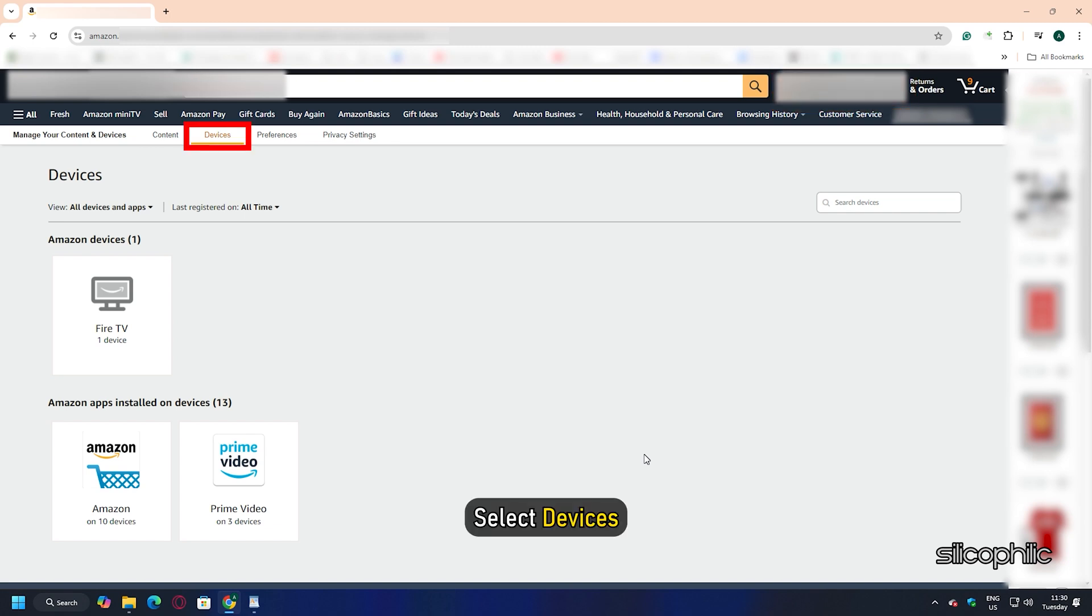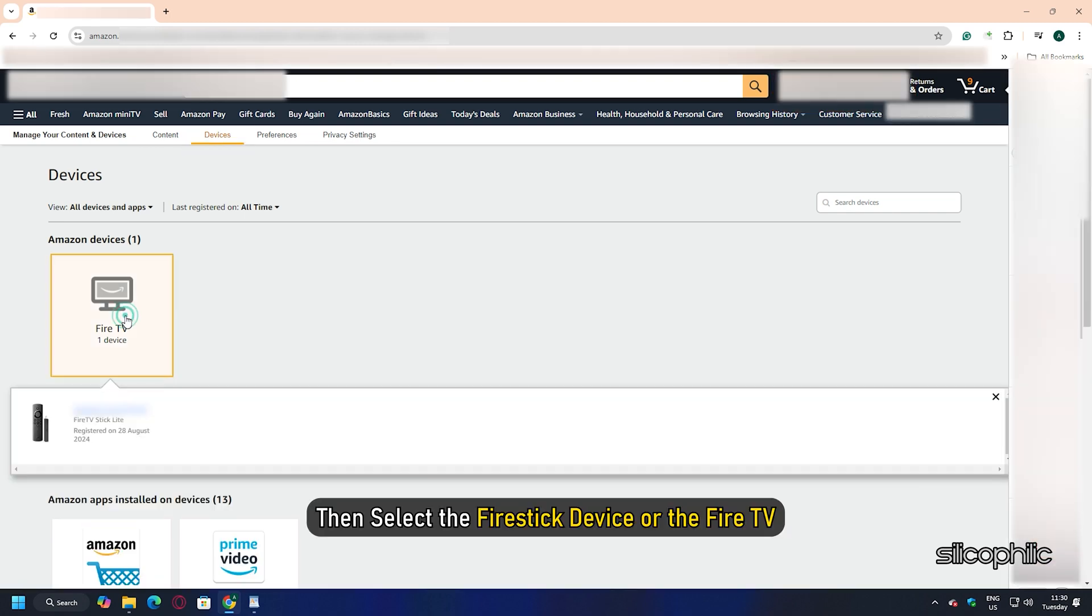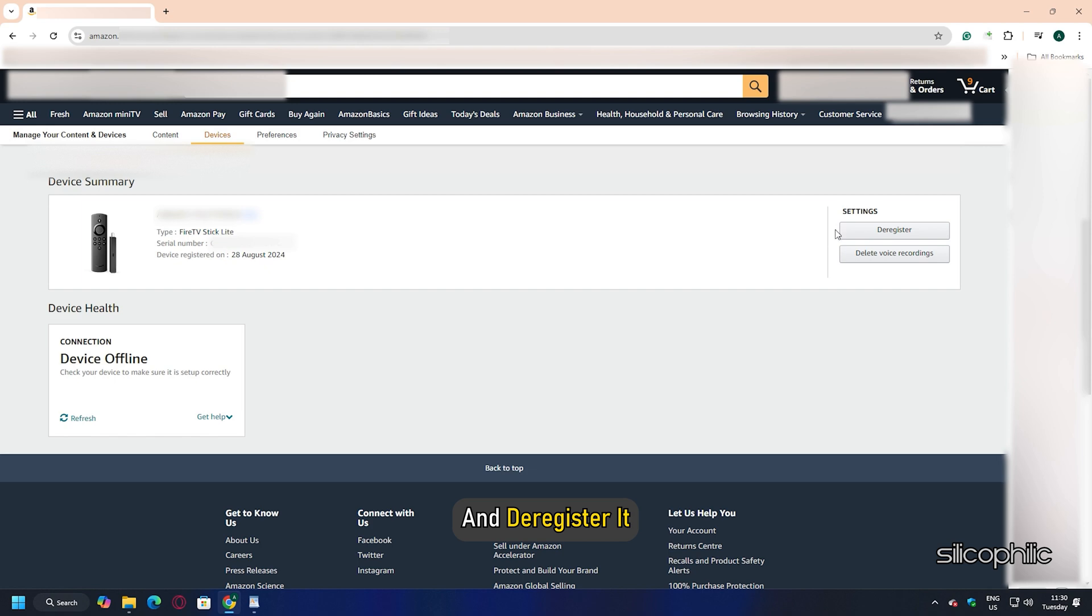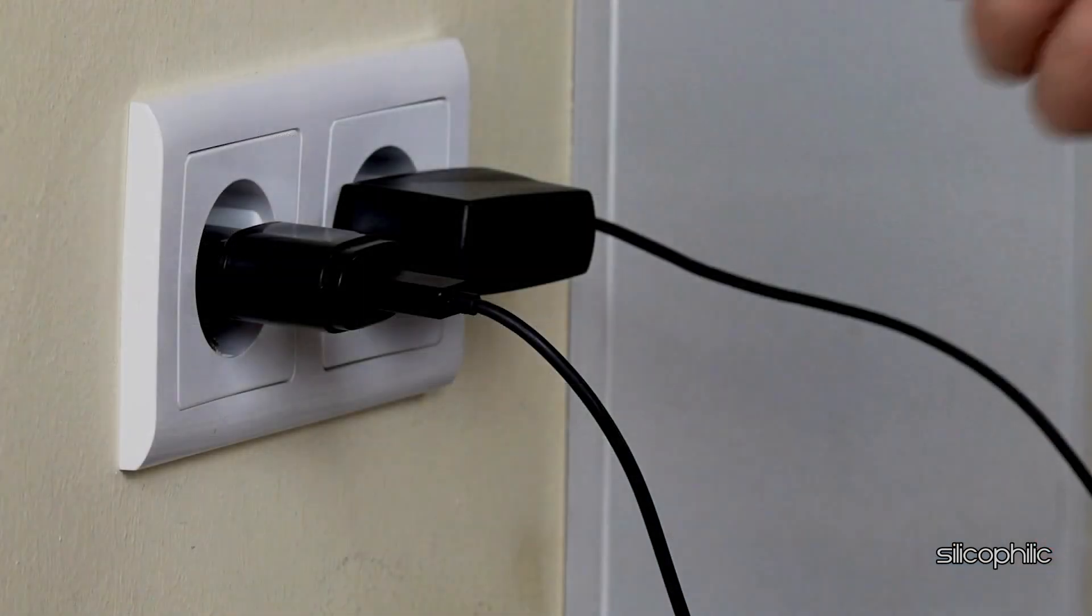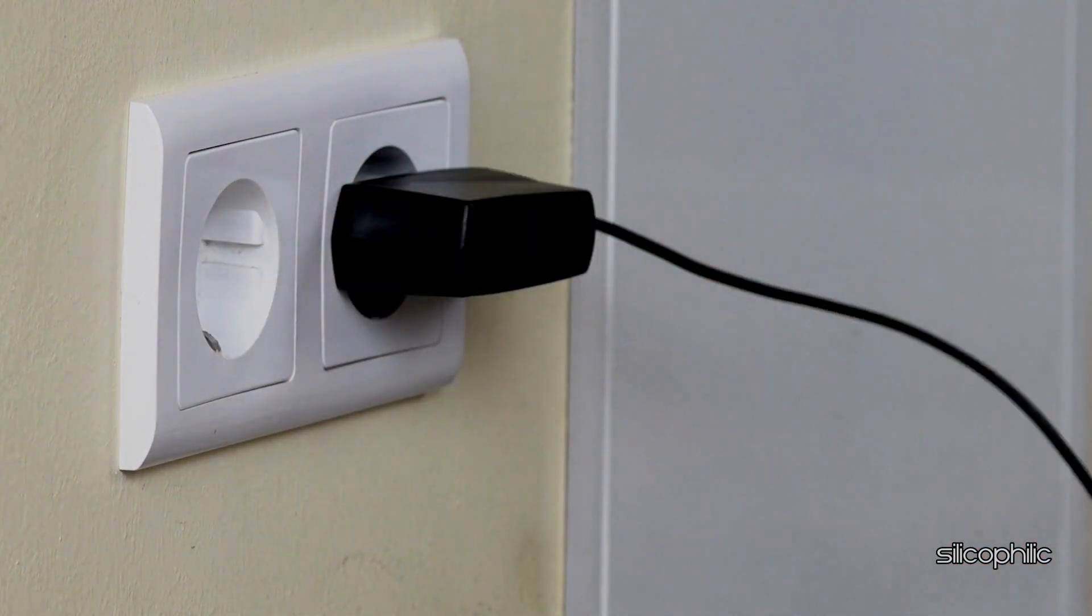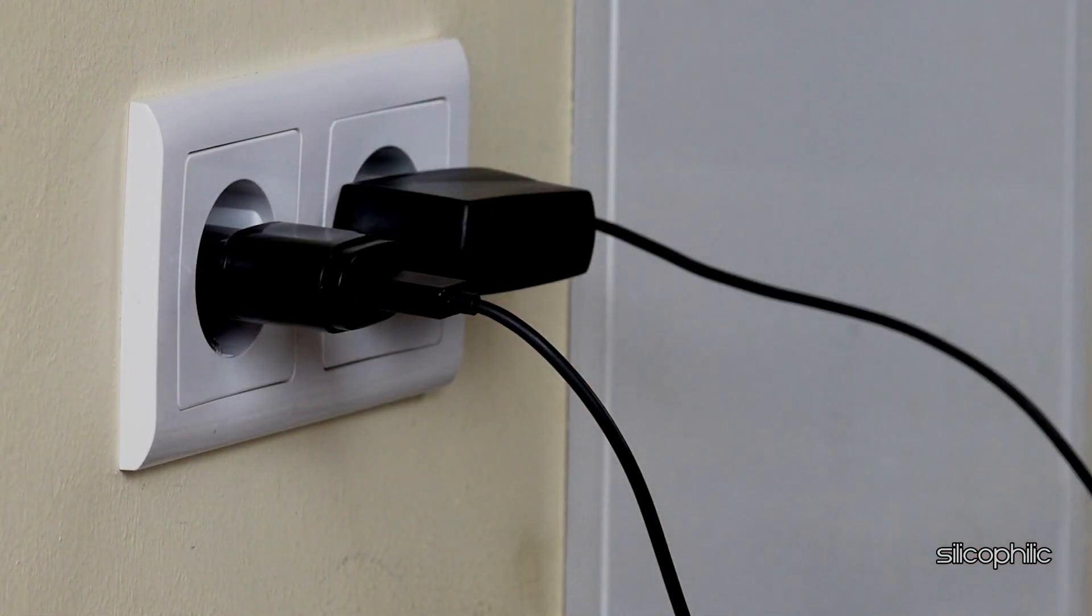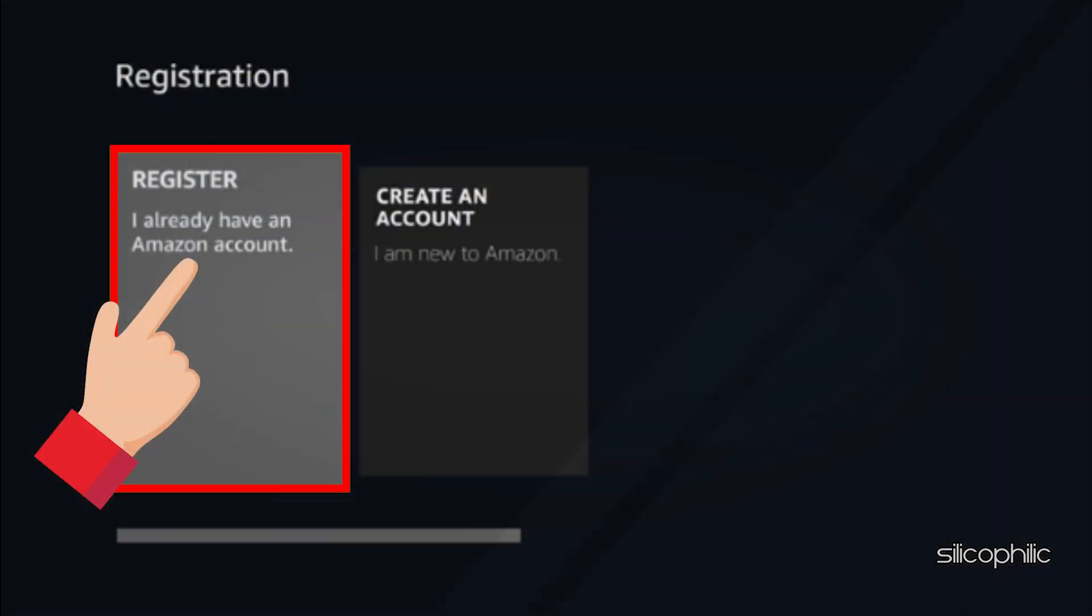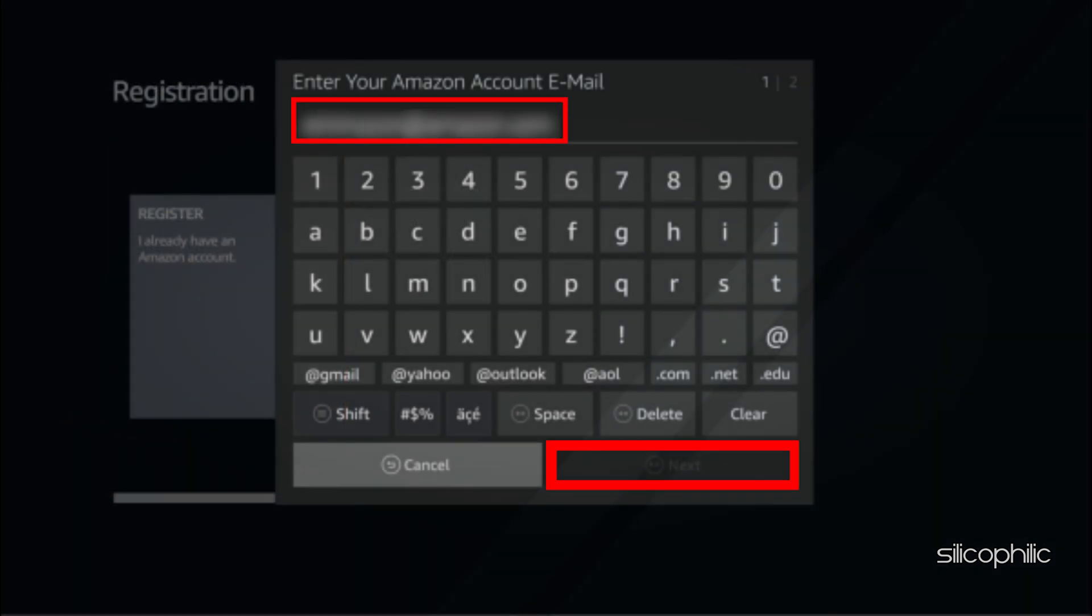To re-register it, restart your Fire TV device by unplugging it from the power source and plug it back. If your device isn't registered, you should find a register option. Select the register option and enter your Amazon account information when prompted. Your device needs to be connected to the internet to complete the process.